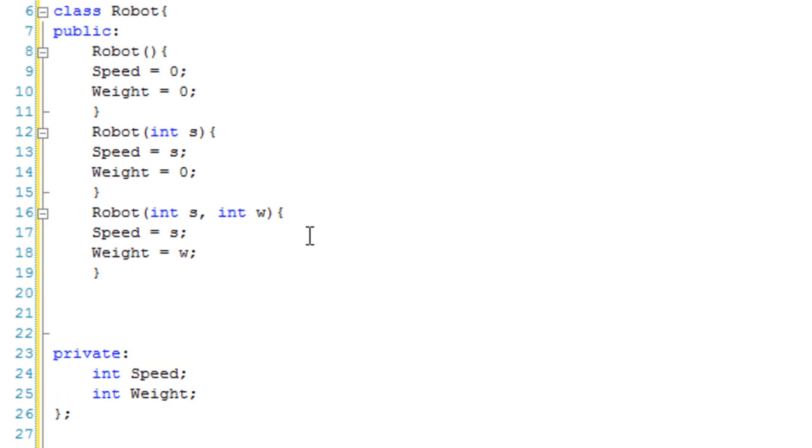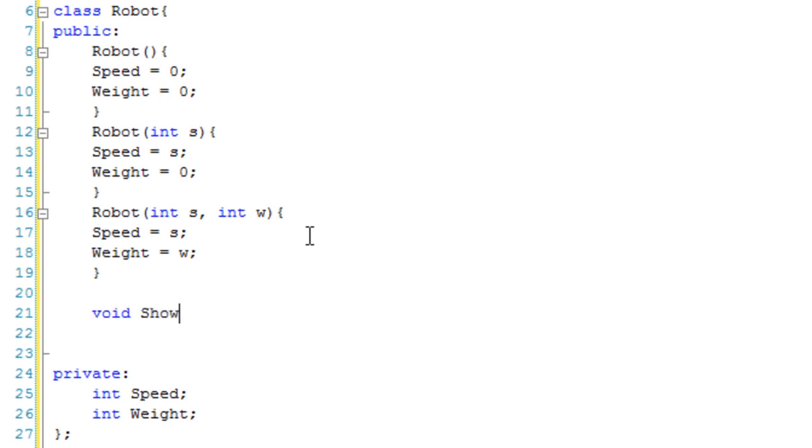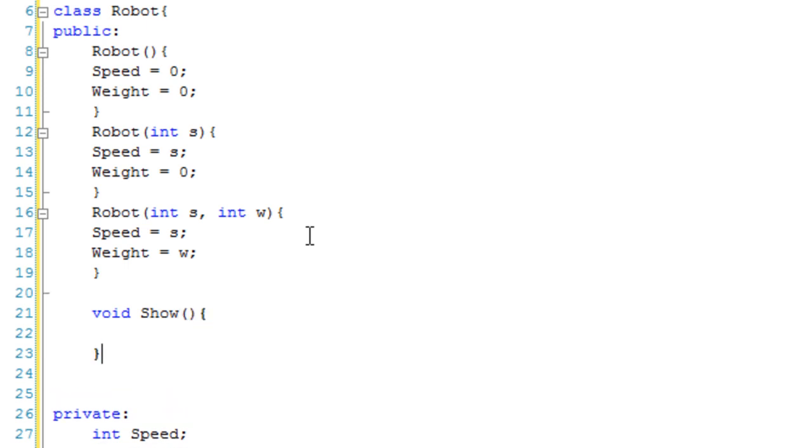I'm also going to make one more. And this isn't going to be a constructor. This is just going to be void show, let's just call it show. Just for now, because I can't believe I've got to give it a proper name. So I'm just going to show out the values.